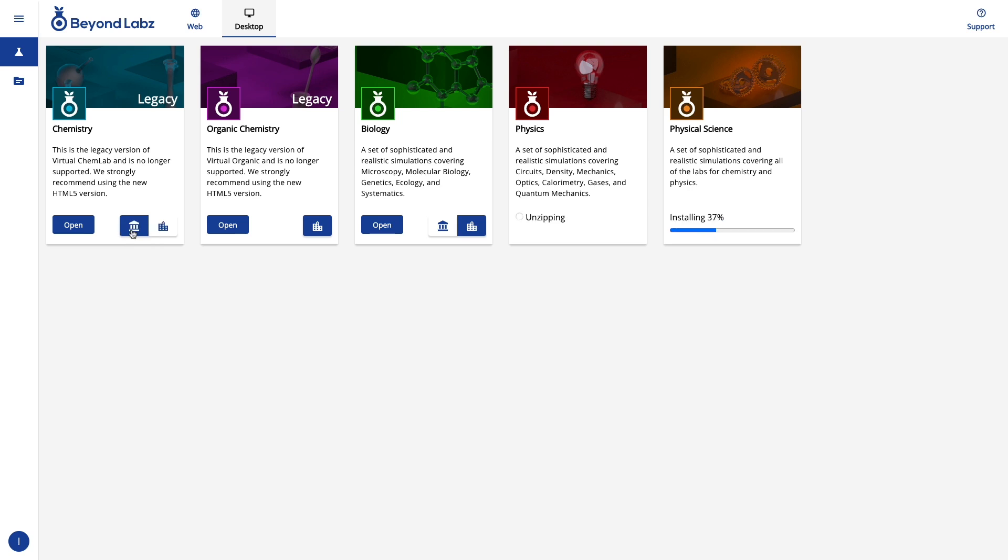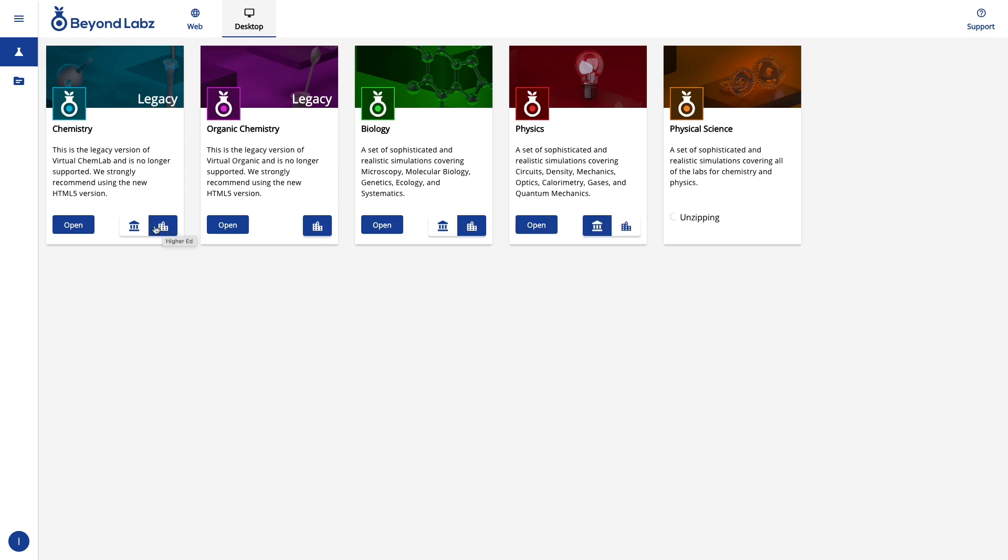The last thing you'll note is that you can switch between versions of a lab if that option is available, with the larger building icon here being higher ed, the smaller icon here being high school, and for the physical science lab we have an even smaller icon for middle school.